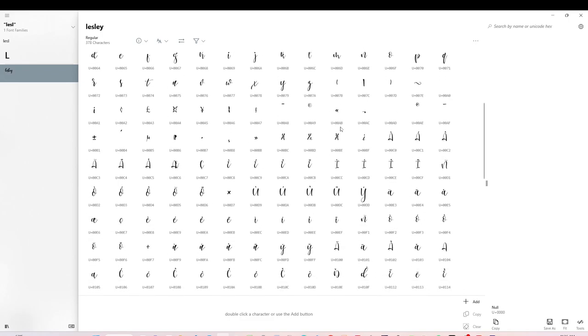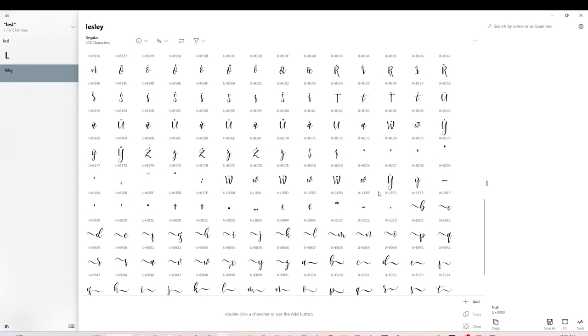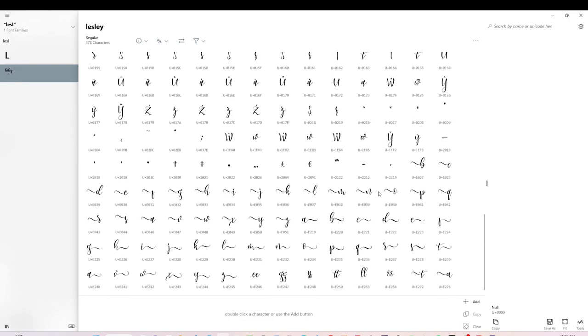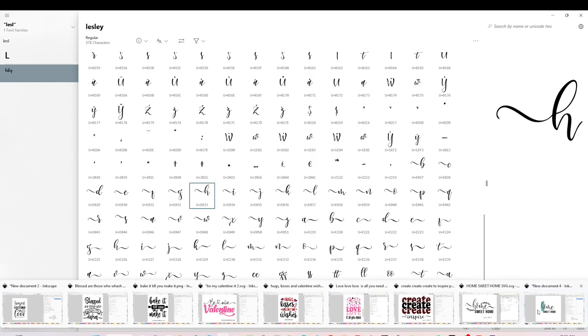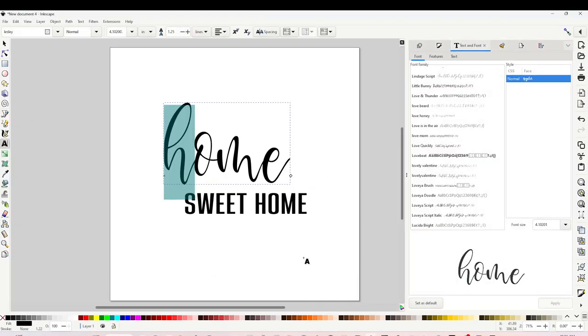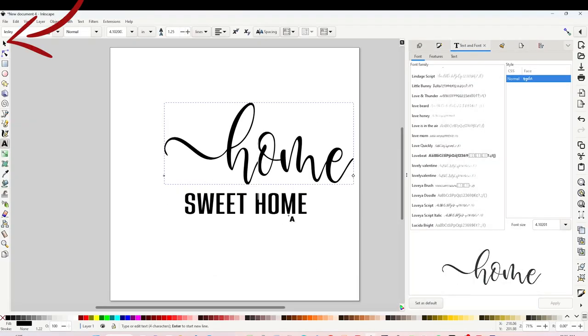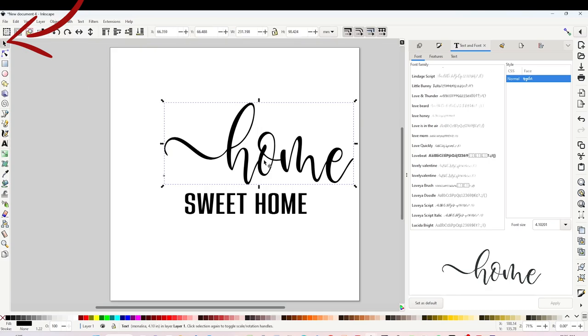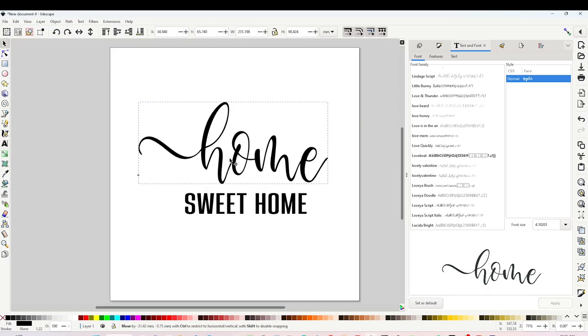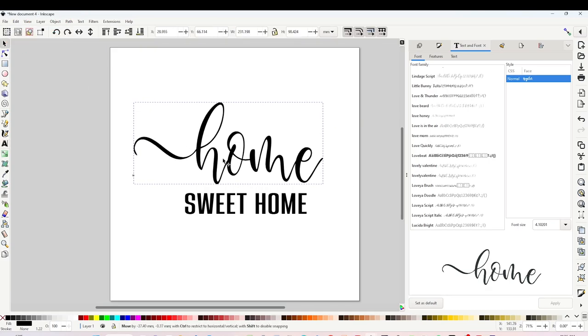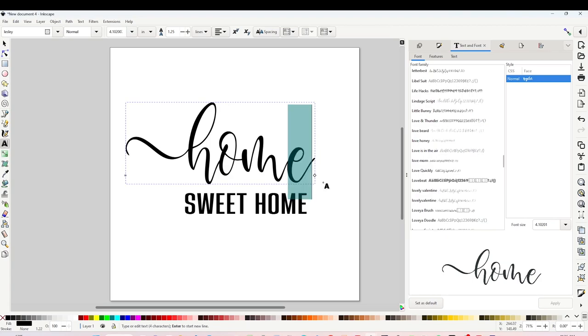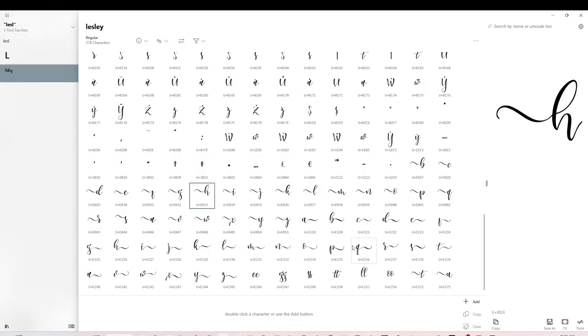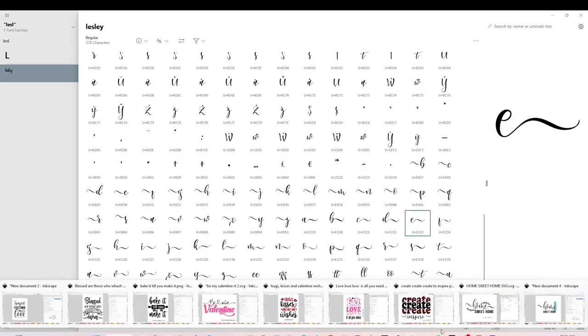The font that I am using on Inkscape is called Leslie, so I'm going to look for that same font here on Character Map UWP. Scroll down to find the glyph, select it, click on Copy, go back to Inkscape and click on Control V or Paste. As you can see, the letter already has a beautiful glyph. I will do the same process for the letter E.